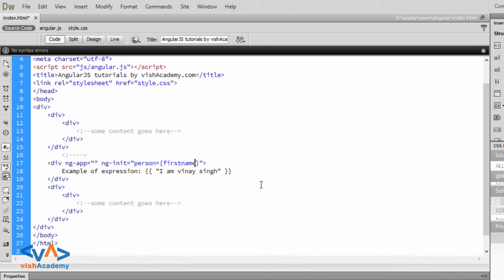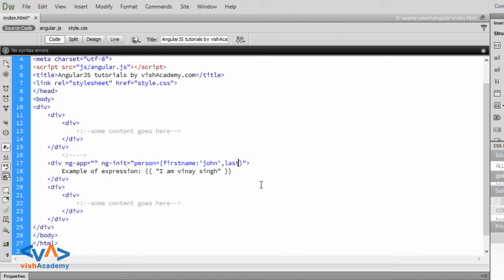Then, first name is string value. So, John, last name. Then, again, string value, last name.